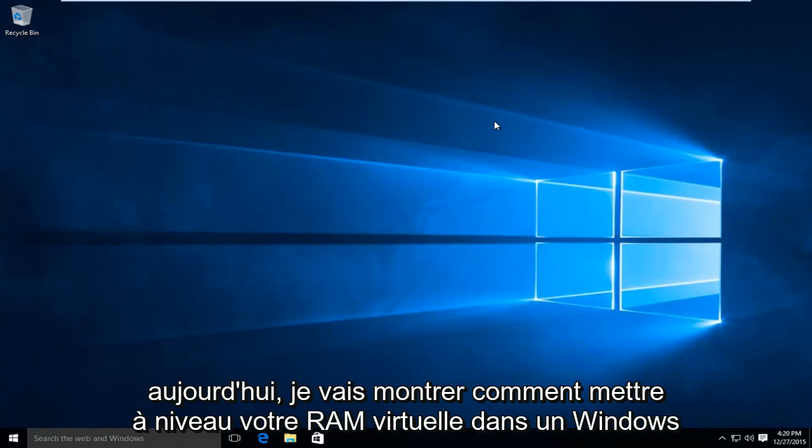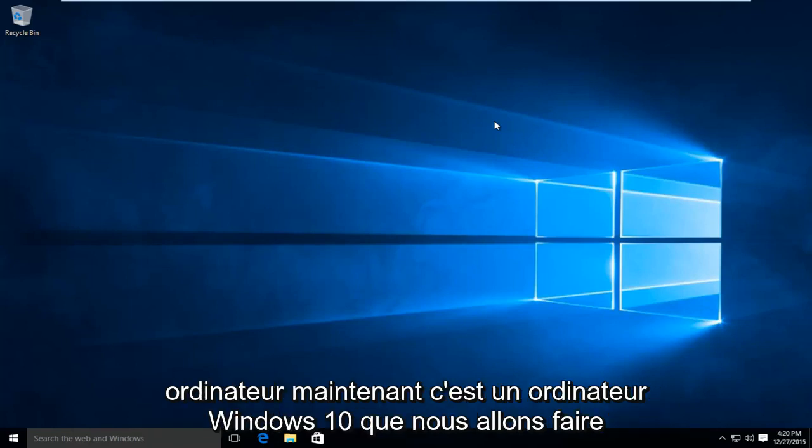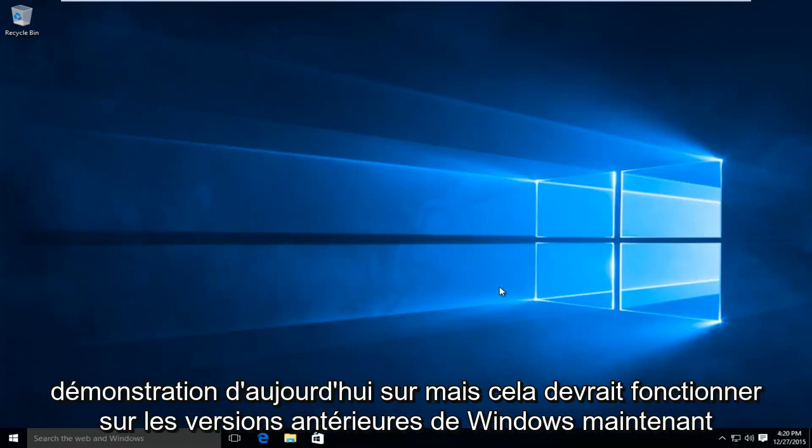Today I'm going to be showing how to upgrade your virtual RAM in a Windows computer. Now this is a Windows 10 computer that we're going to be doing today's demonstration on, but this should work on earlier versions of Windows.